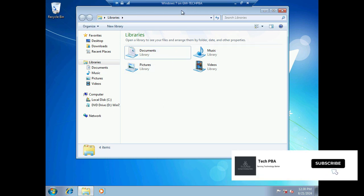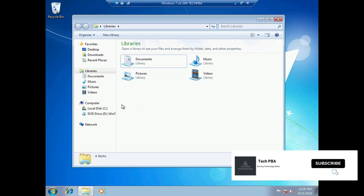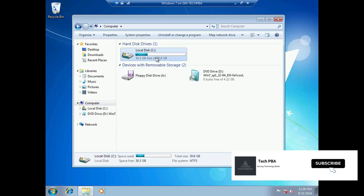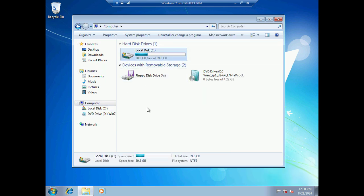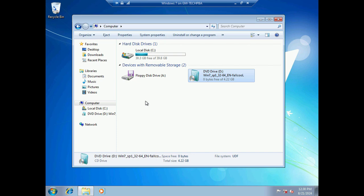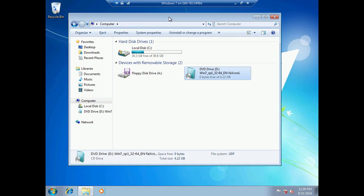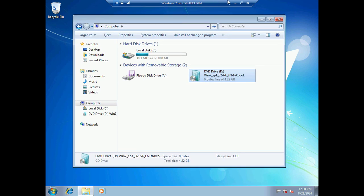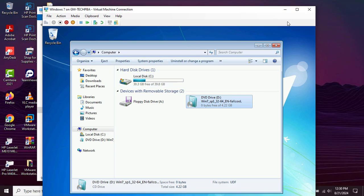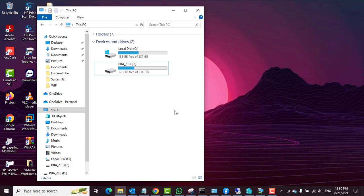On the virtual machine, when I go into File Explorer and click on 'This PC' or 'My Computer' — this is a Windows 7 virtual machine — you can see that only the C drive shows there, and the DVD drive also shows, but that is not what we are looking for. We are looking to connect the two terabyte disk to the virtual machine.